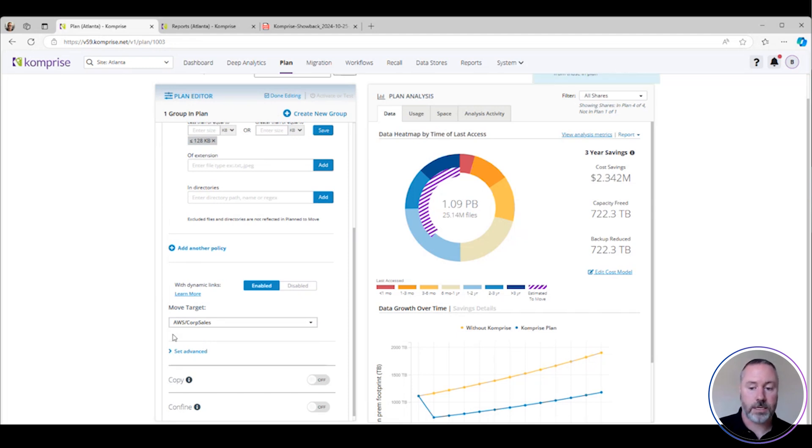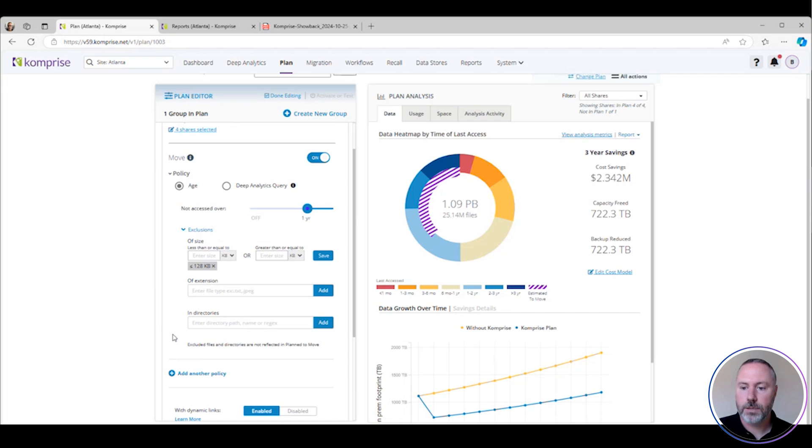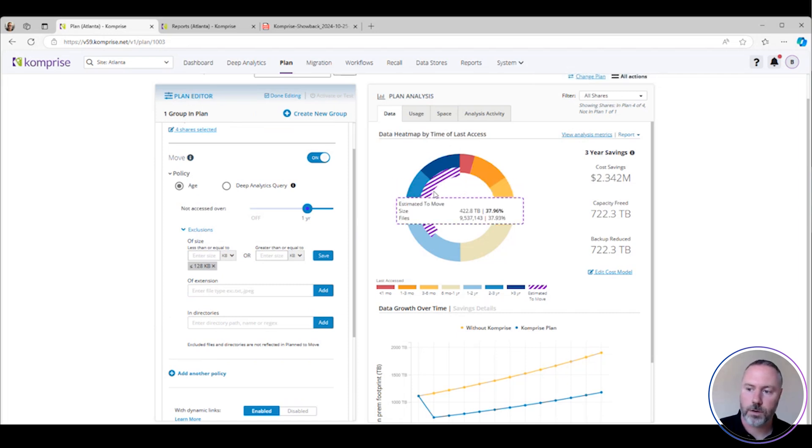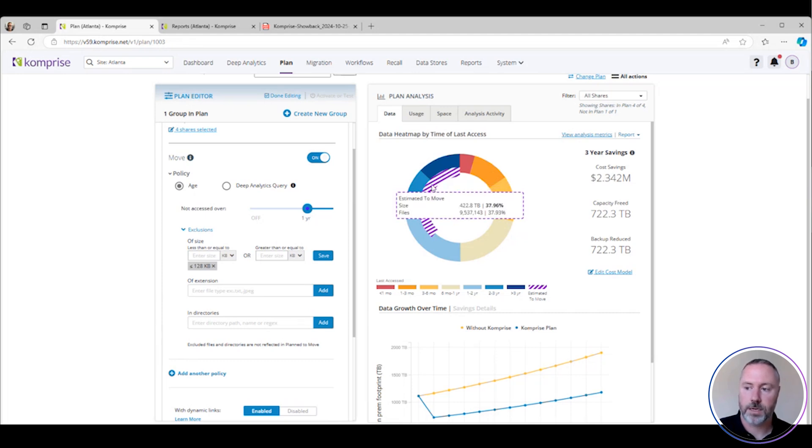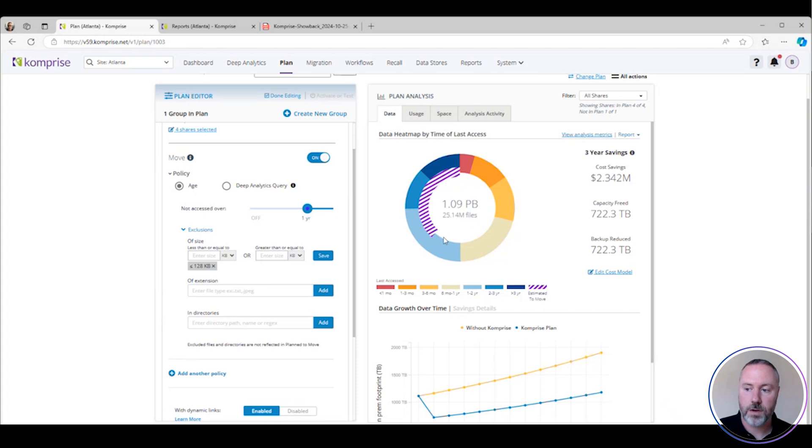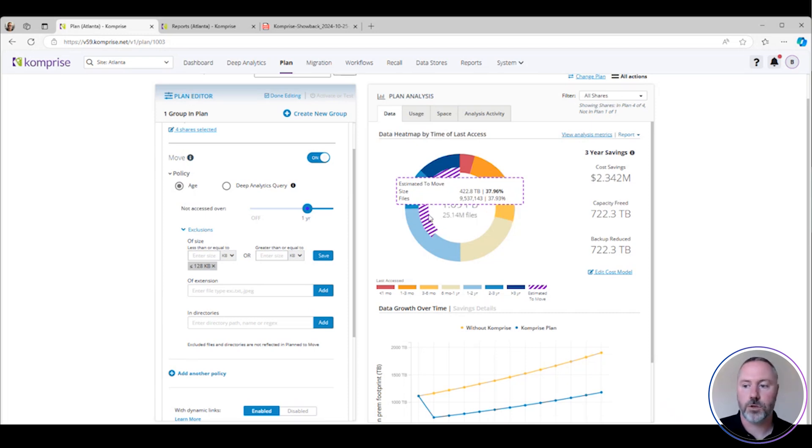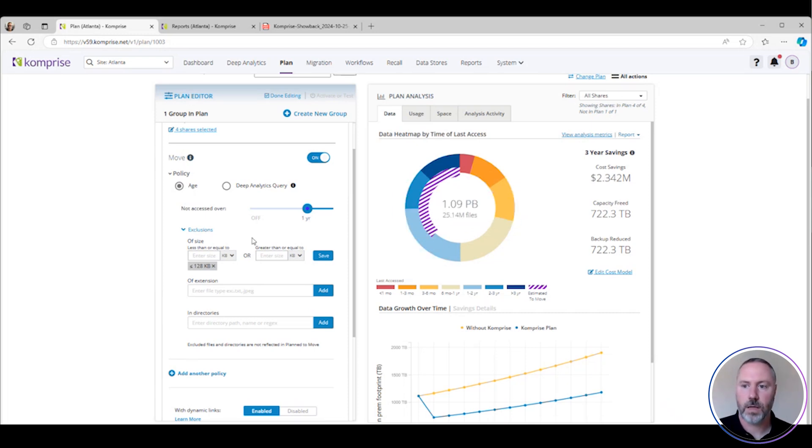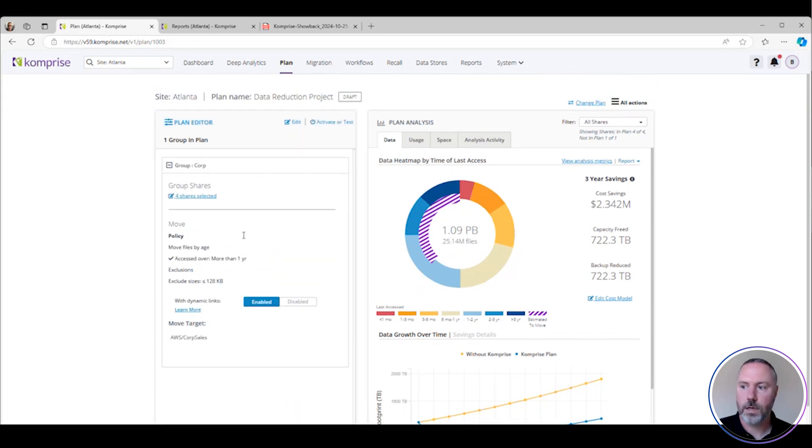I'm going to come down here and choose my target. In this case, my tiering target, I'm going to go to AWS. We'll see a little purple inner bar here started to appear. This is saying based on my criteria that I've selected, this is about how much data is going to be tiered or archived. There's a little bit of piece that's missing because this data either is being excluded or hasn't quite aged out. Let me save this.